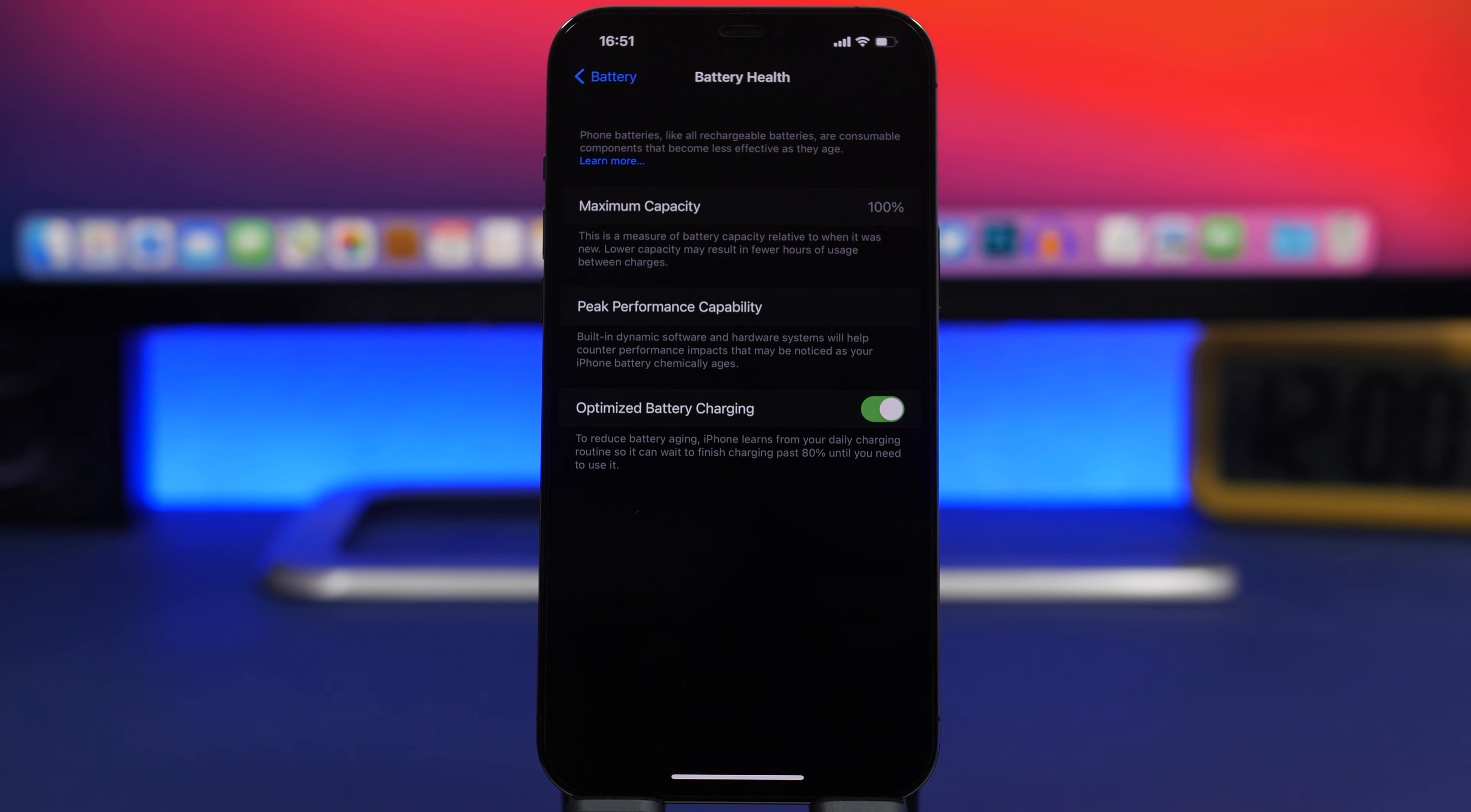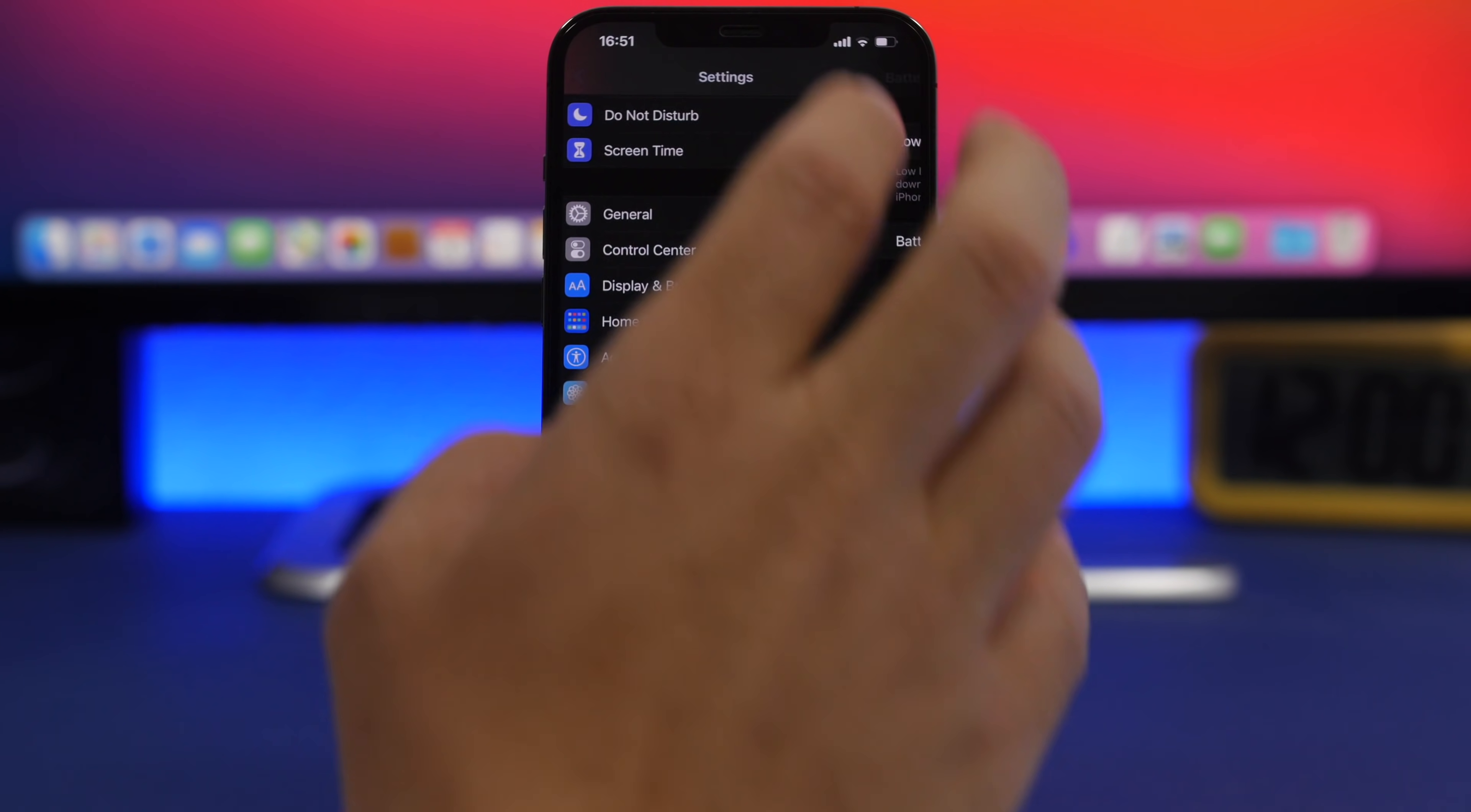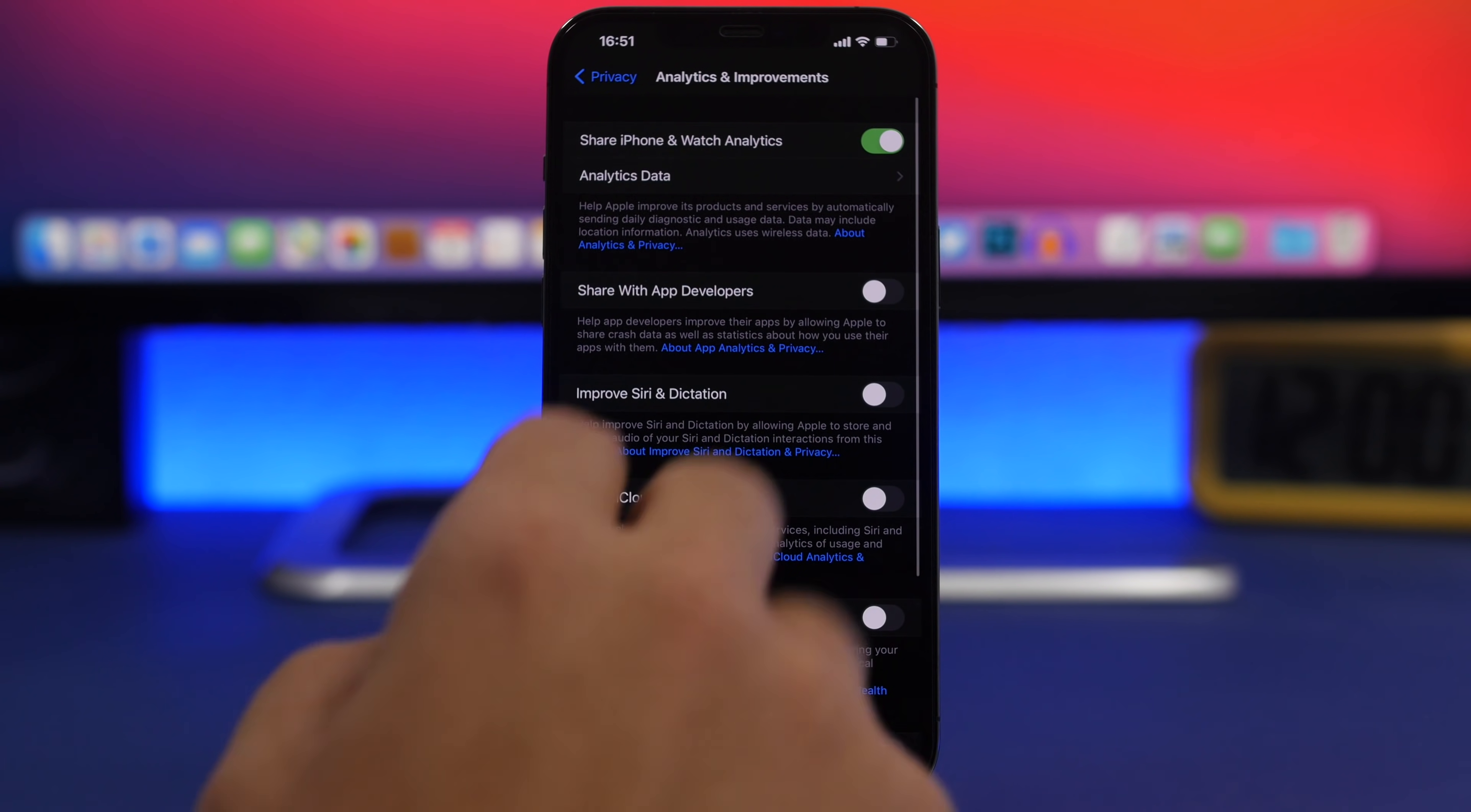To check the battery cycles, first go to the Settings app, then go to Privacy, scroll all the way down and go to Analytics and Improvement.